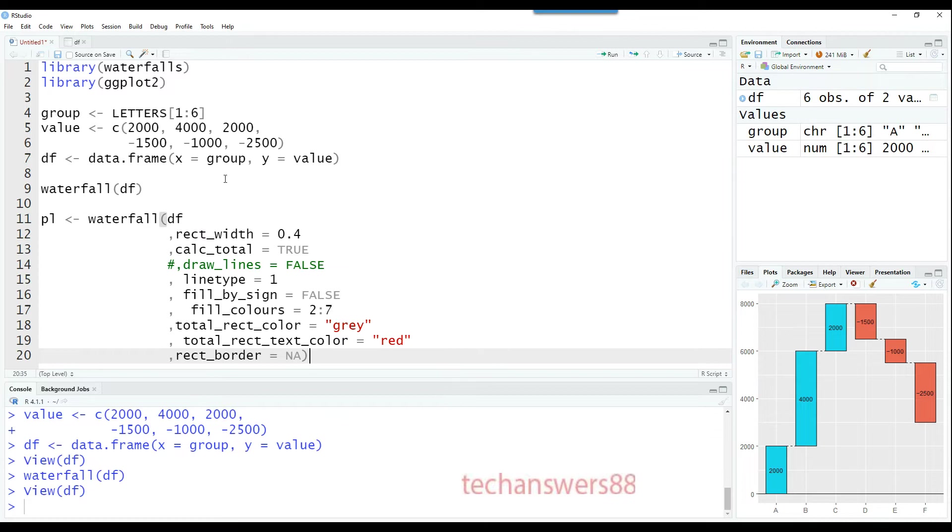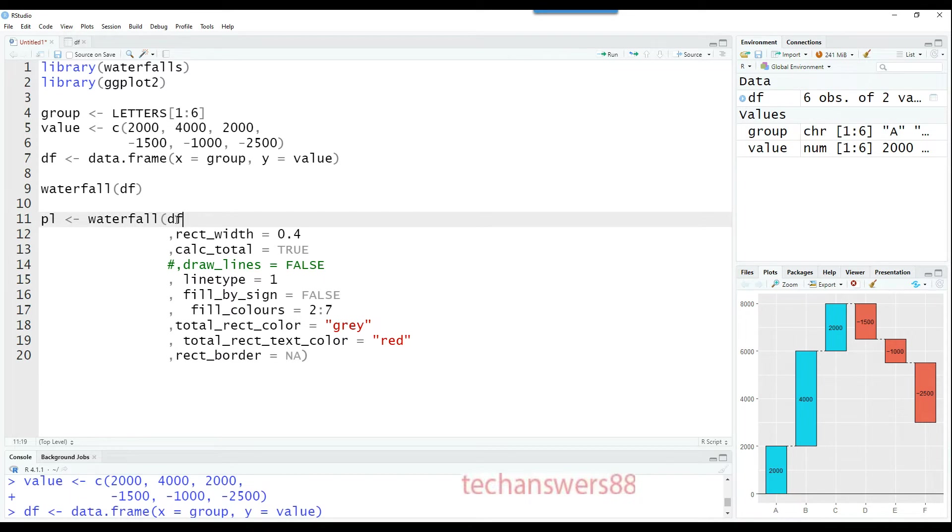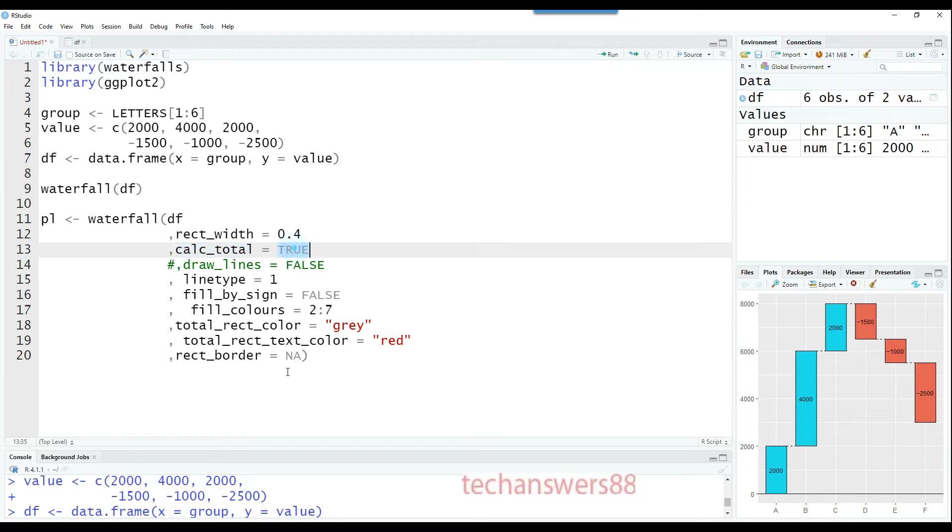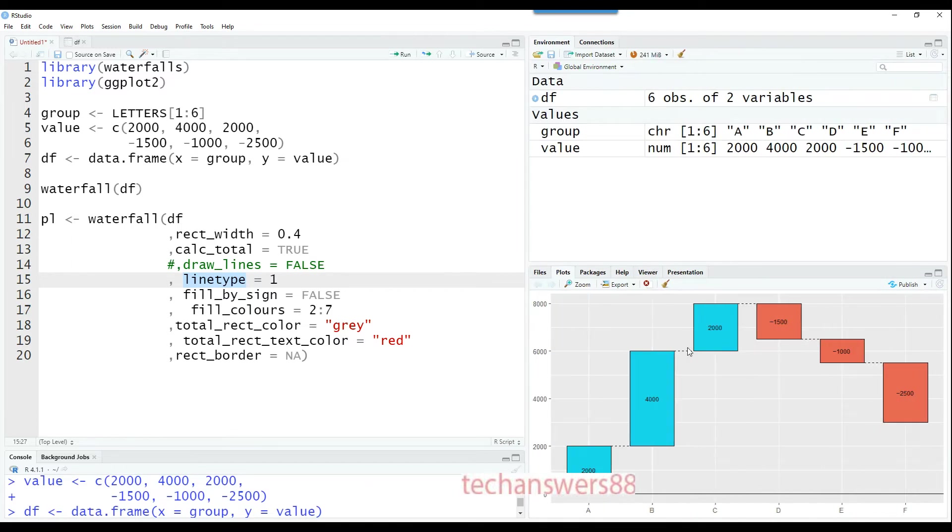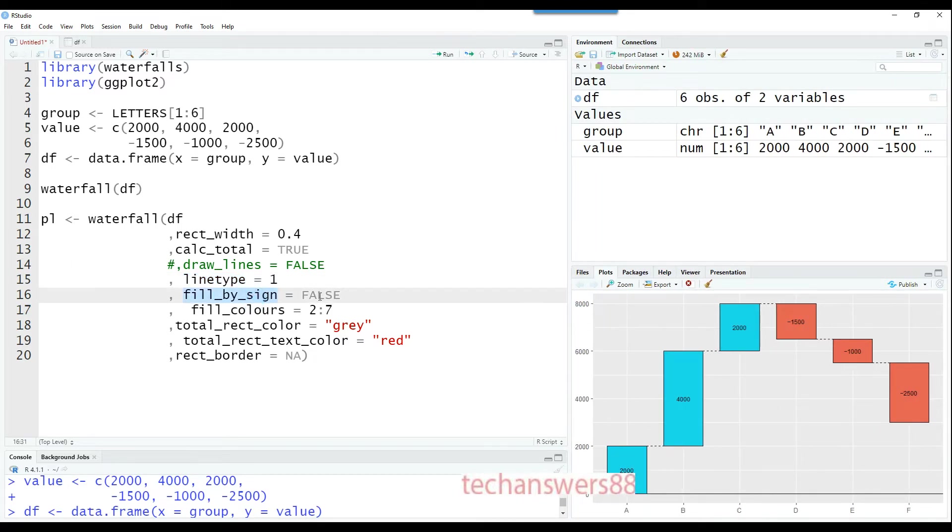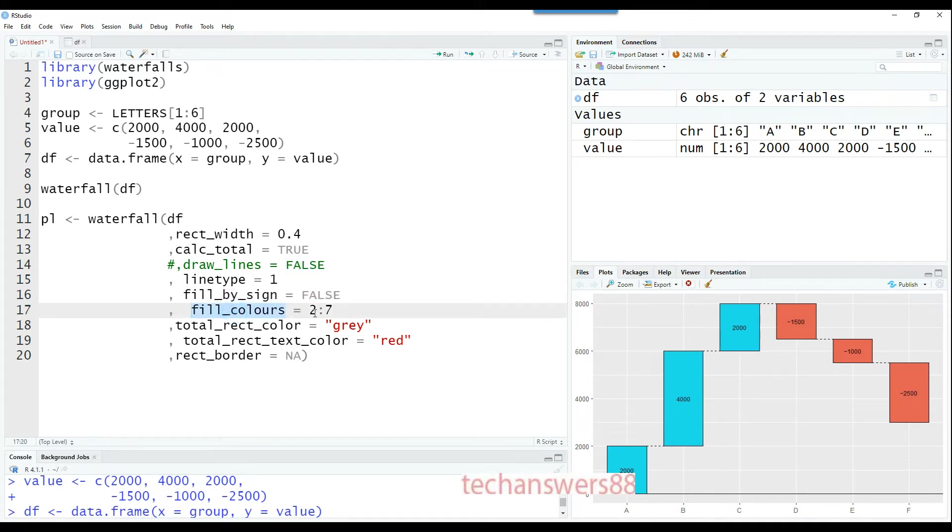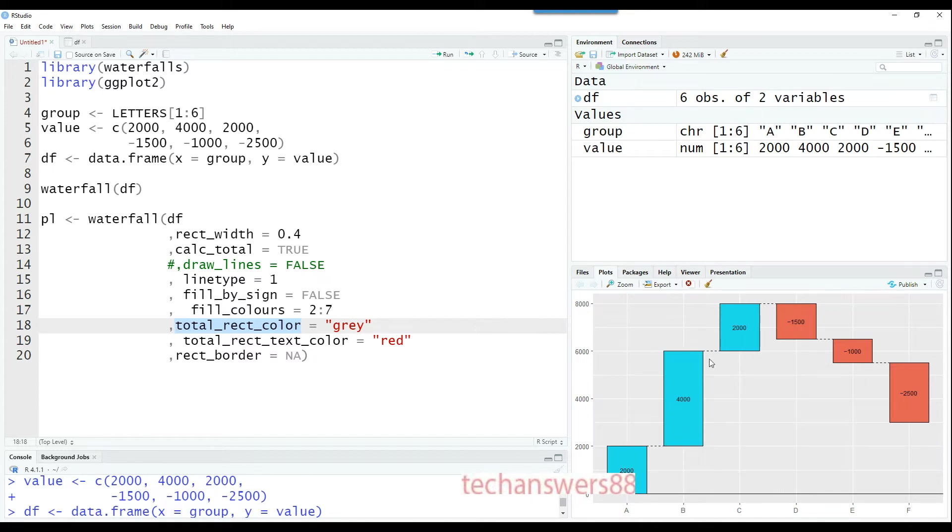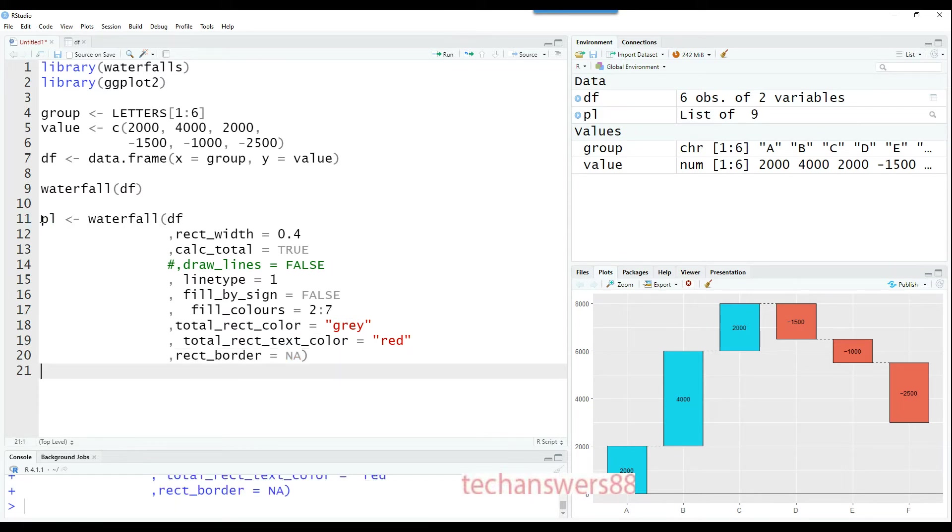Here is our first command using the waterfall function, saying the data frame is df. The rectangle width is 0.4, which you can move up or down. Calculate the total determines whether you want to calculate the total value remaining. Line type is 1, and fill by sign equals false means we don't want to color it based on positive or negative values. Fill colors are from 2 to 7, which are internal colors available in waterfall. We can set the total rectangle color as gray, the text as red, and there won't be any borders around the rectangle.